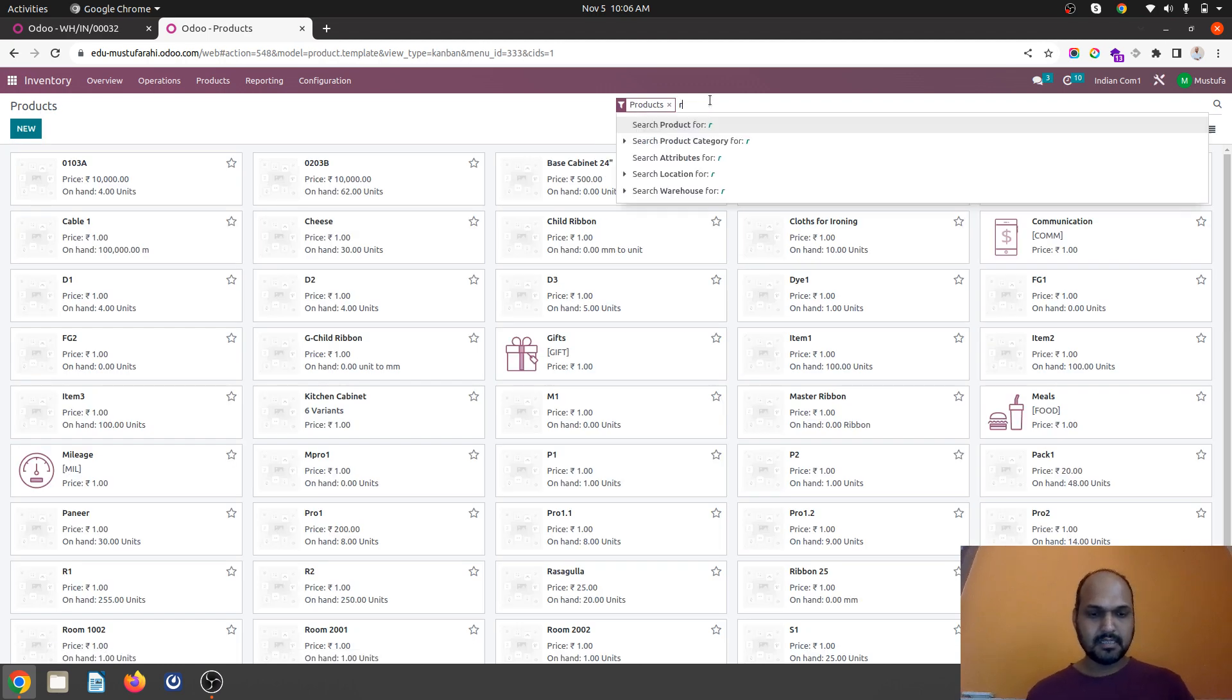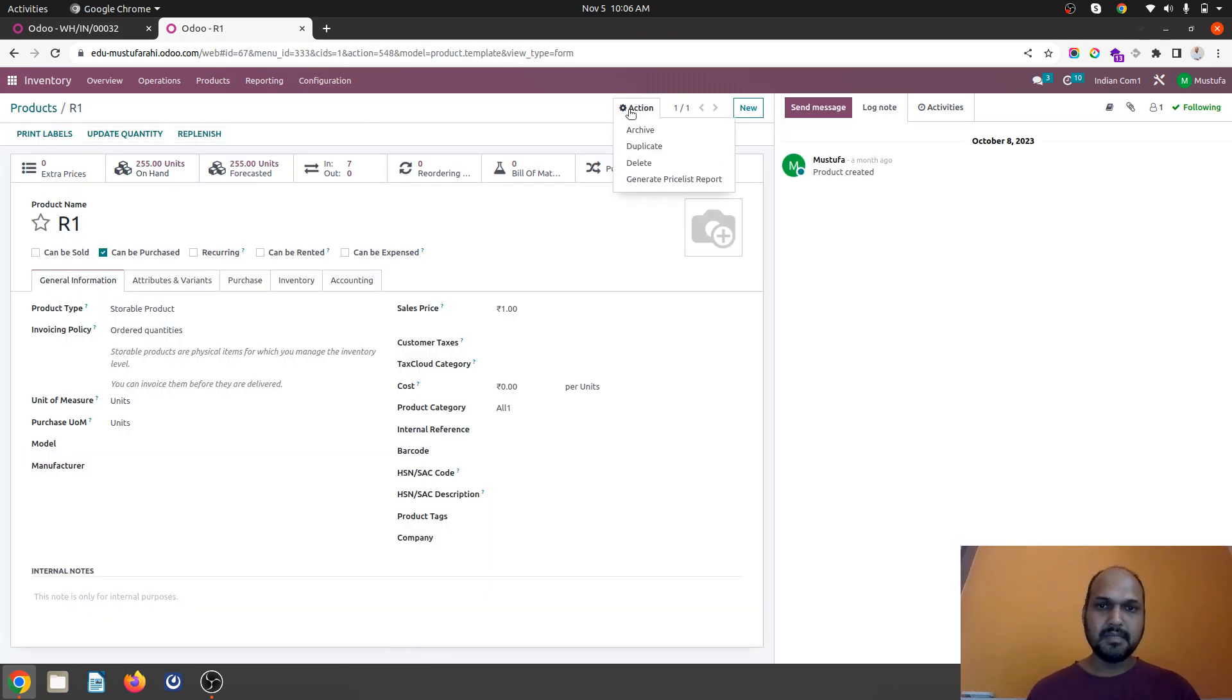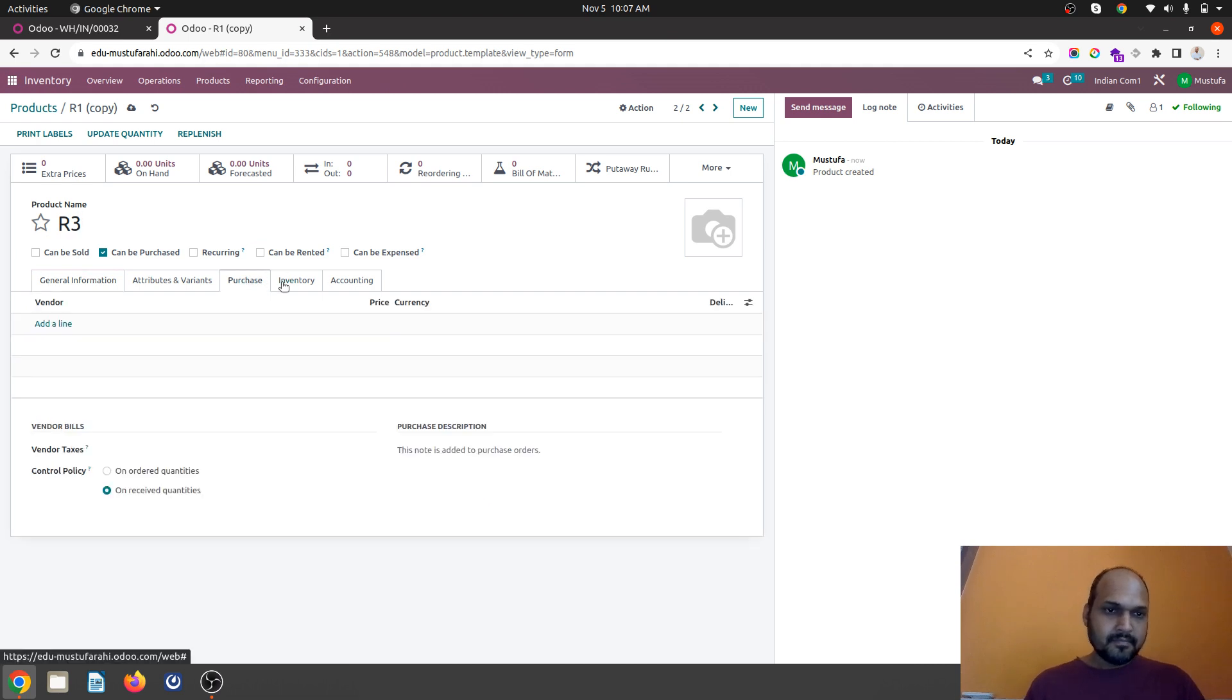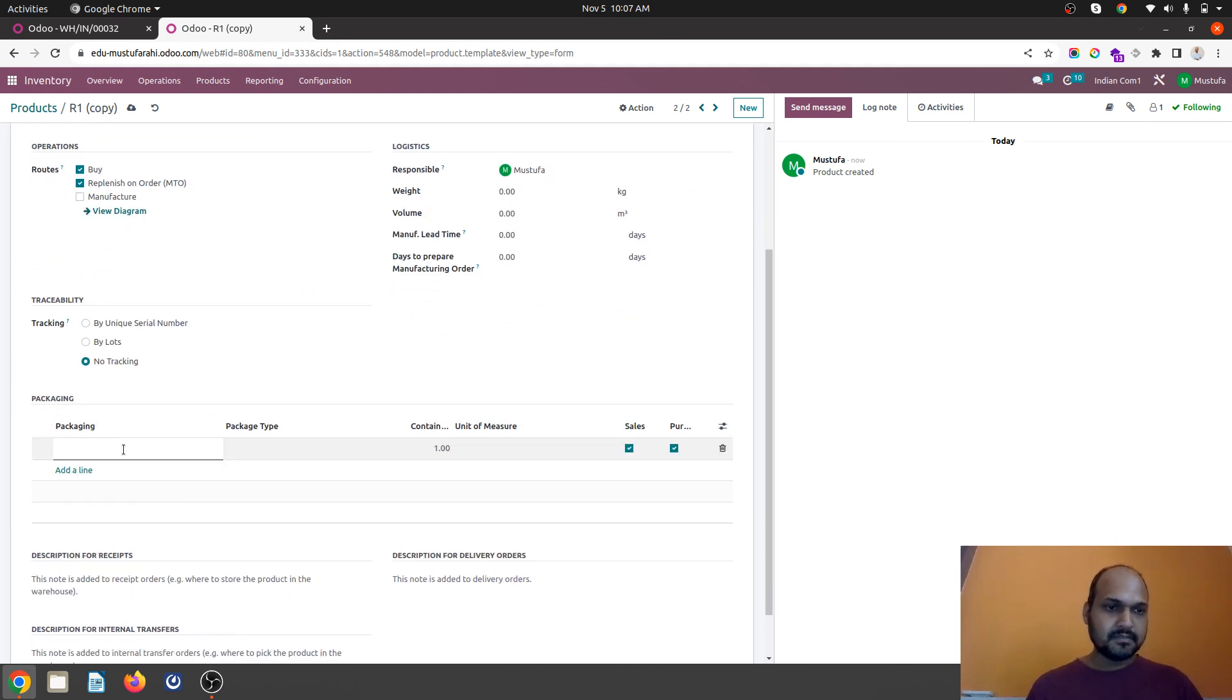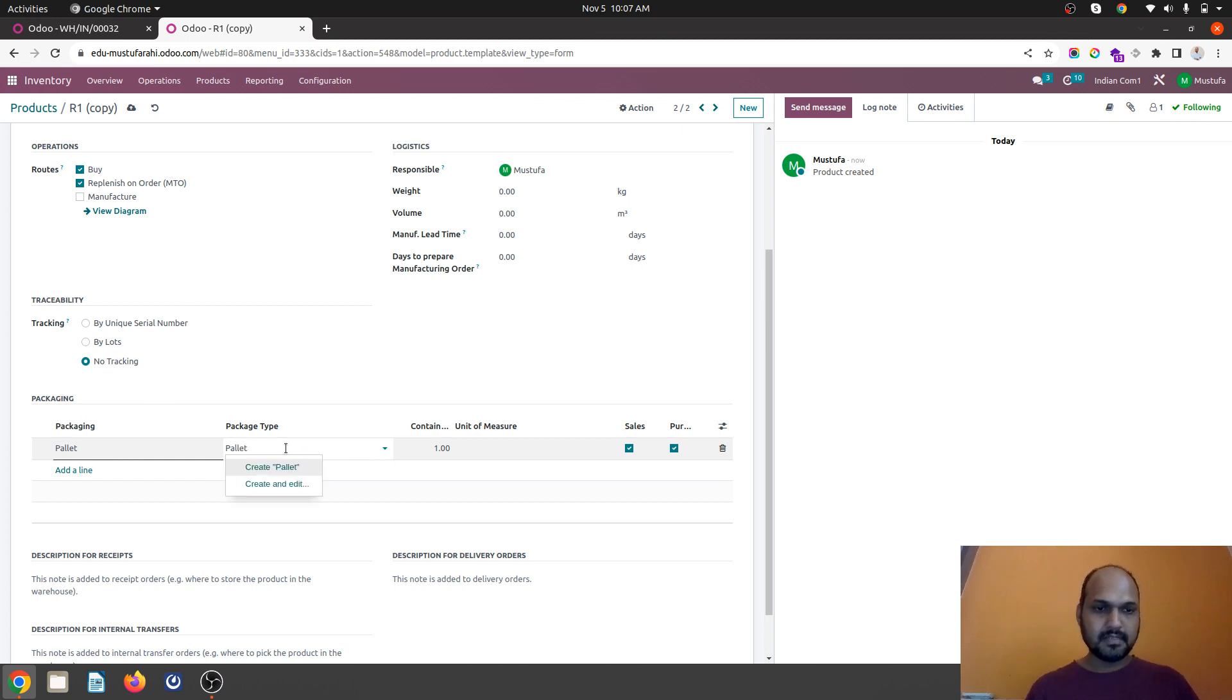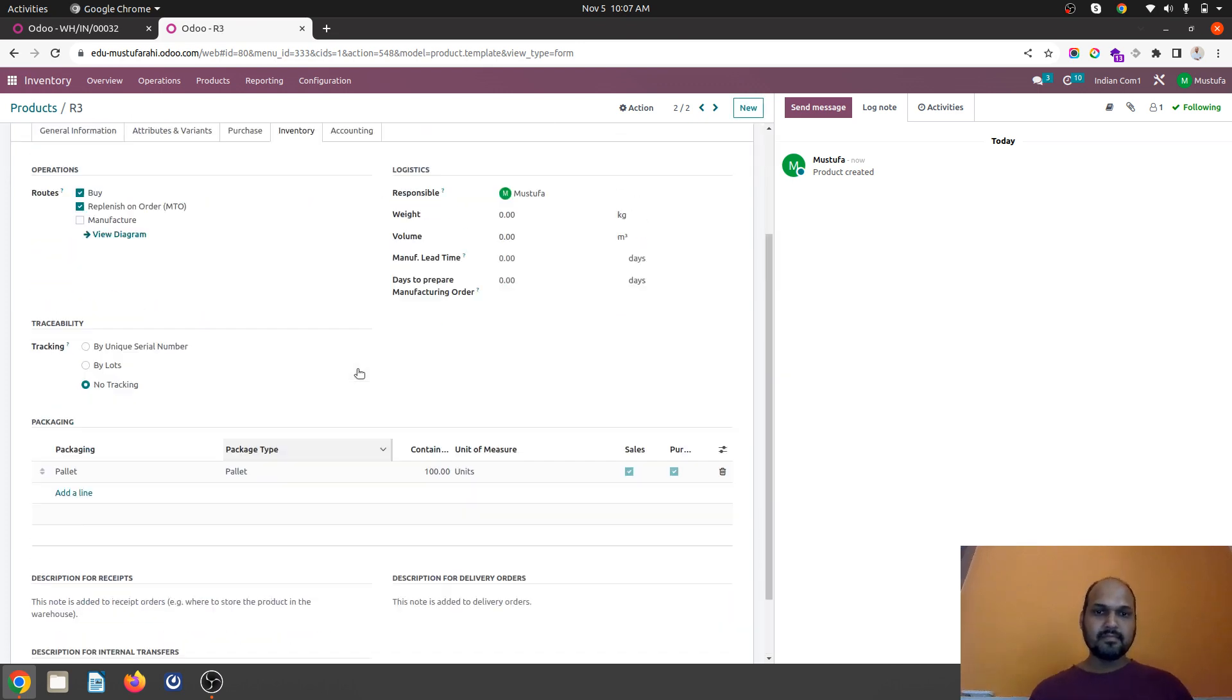Let's say I can create a new product from the existing one. It can be R3. And here what I will do is I will define my packaging like palette. Palette is a name I have given. And this package type palette only where inside one palette it will host 100 units of R3.